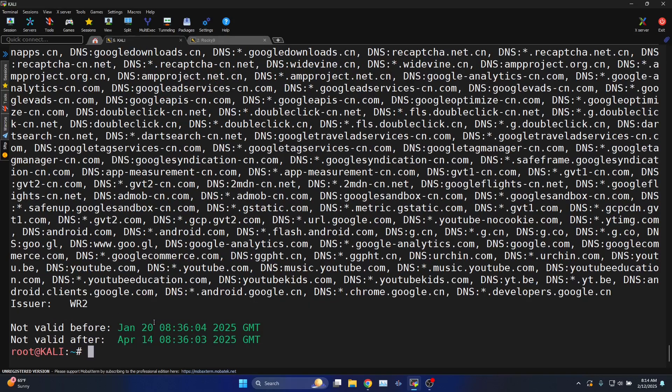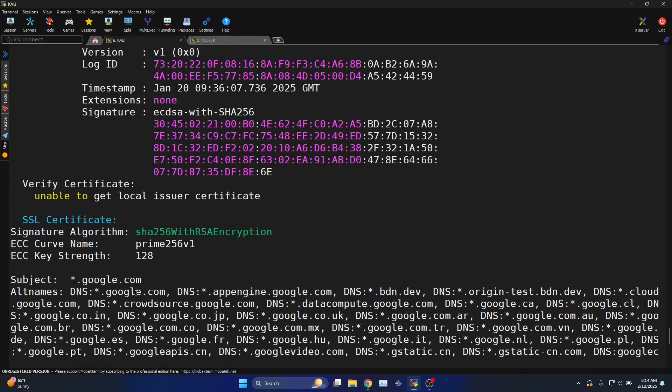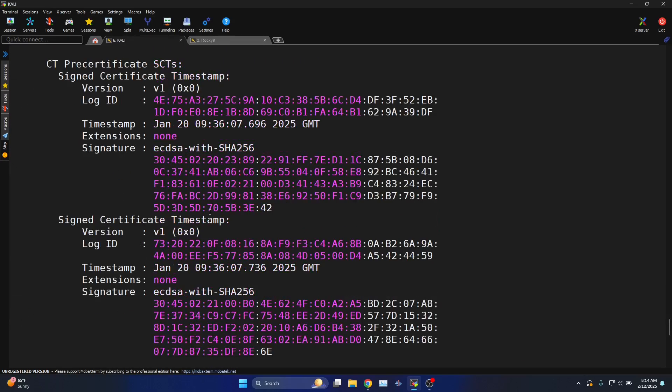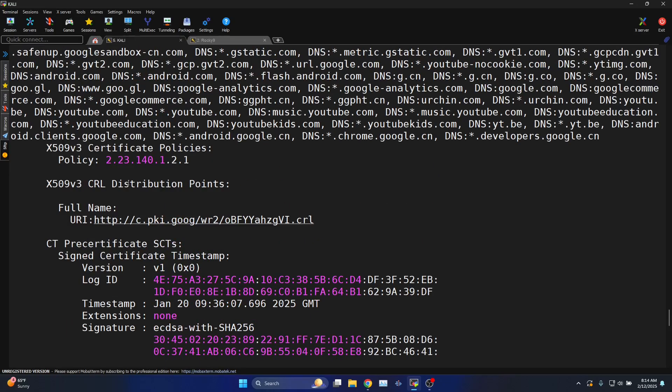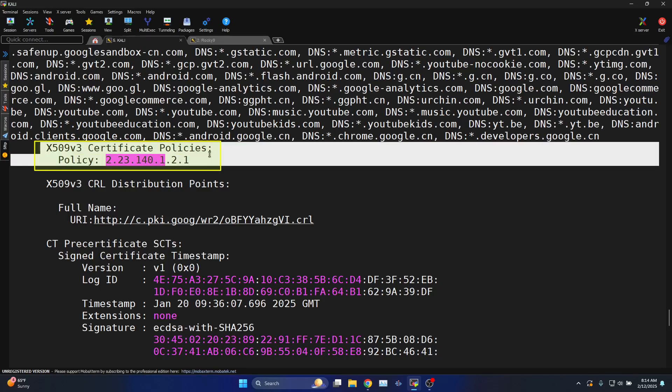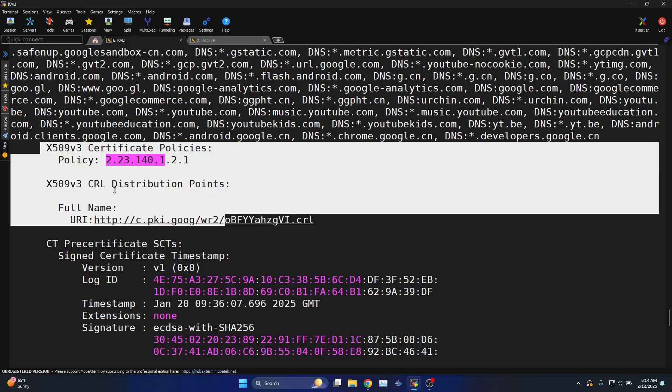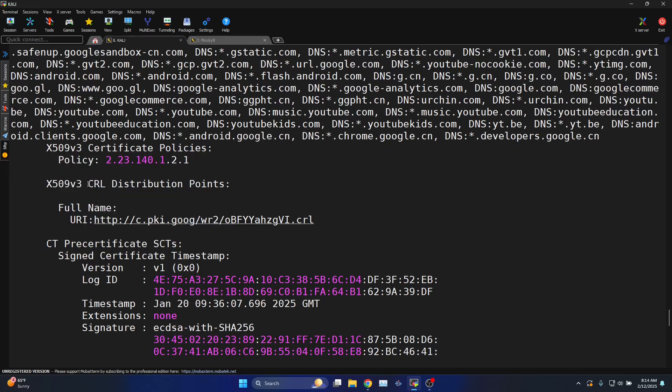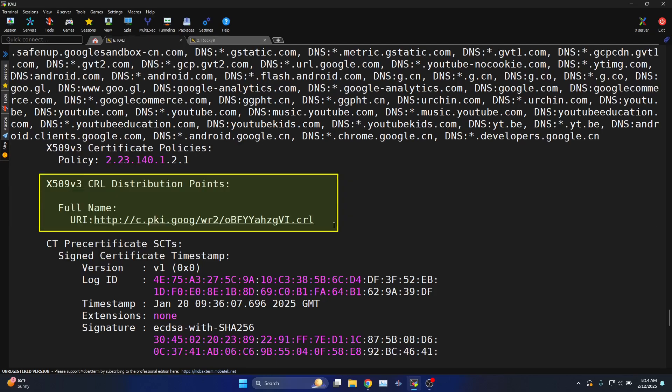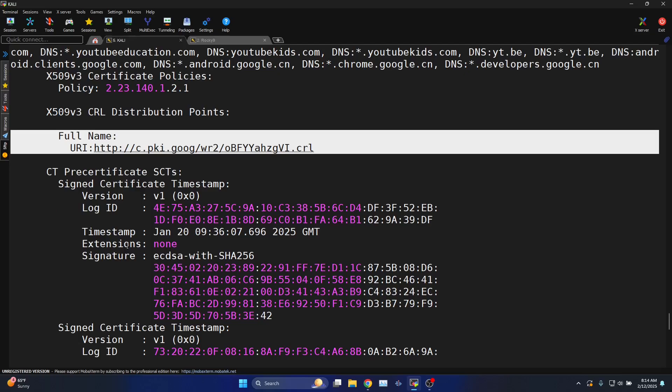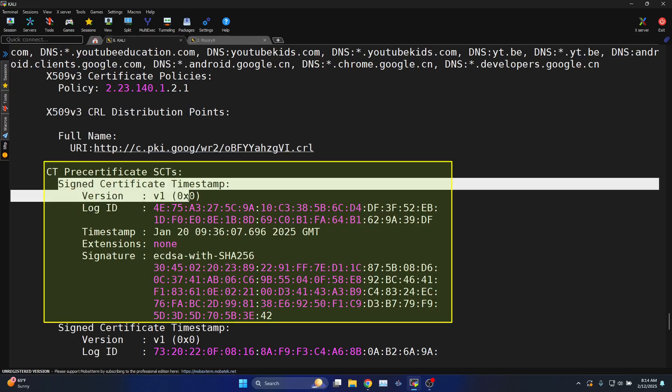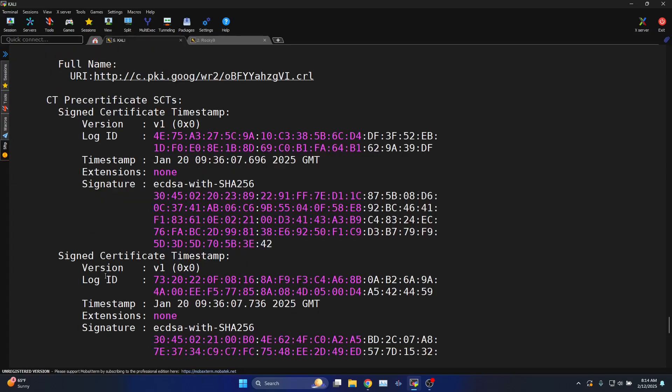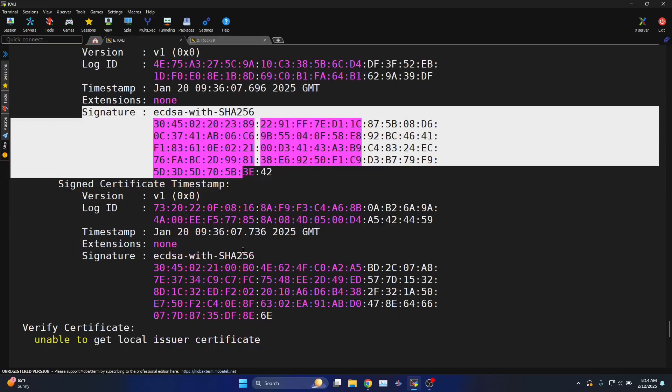There are various other options available you can use. You can see here the information about the certificate: X.509 version 3, certificate policies, CRL distribution point for the CRL check for the revocation list, signed certificate timestamp, signature.